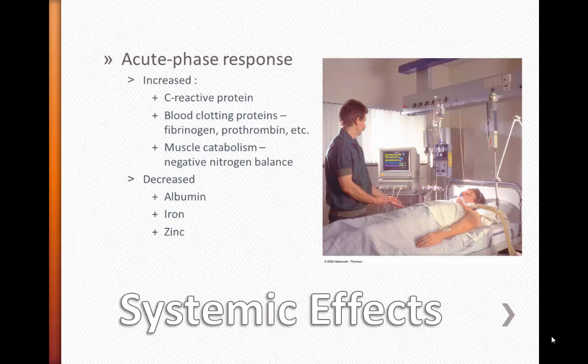In addition to the localized effects, there are system-wide effects as well. In the early minutes to hours after the stressor, the body undergoes several changes referred to as the acute phase response. We see an increase in blood clotting factors and C-reactive protein, which is our measure of inflammation. This is followed by muscle catabolism due to the breakdown of protein necessary for glucose production and tissue repair, resulting in negative nitrogen balance and potential wasting. Not surprisingly, we will see decreased albumin — the main serum protein — as well as iron and zinc in the blood. Initially these responses are very important to treating the stressor, but long term, the effects can be catastrophic for the body.